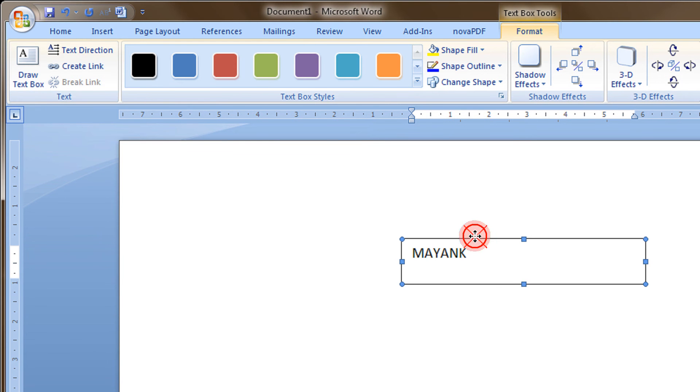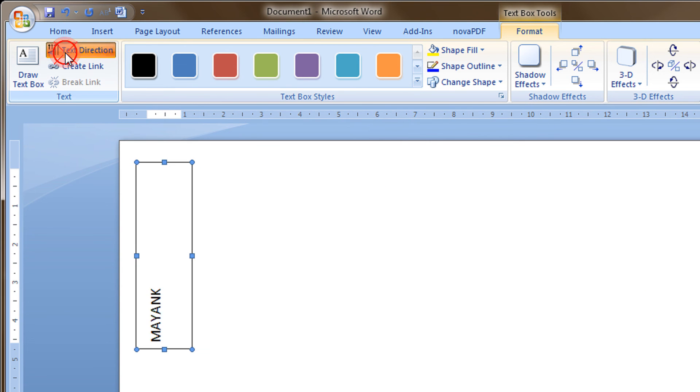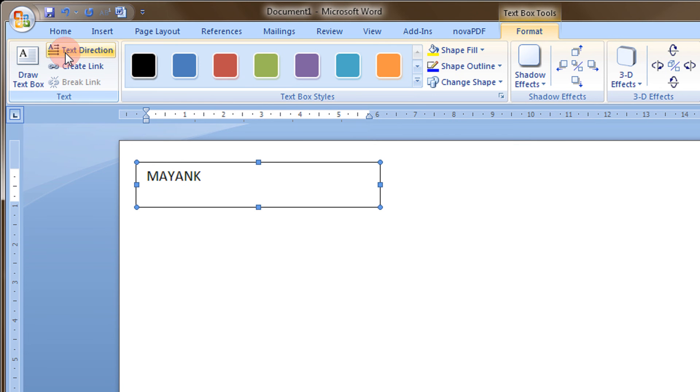So, changing the direction again and again, when I click here, see I will get through the text orientation.